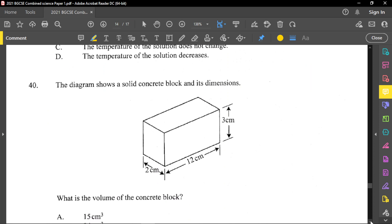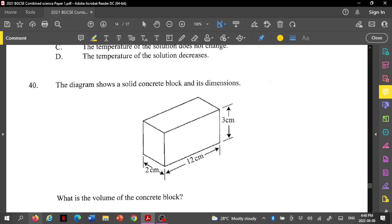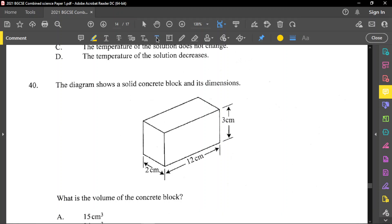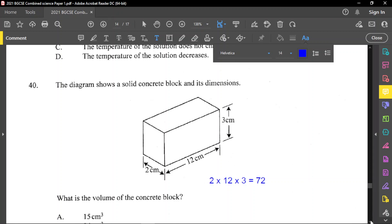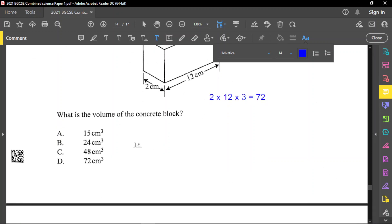Question number 40: the diagram shows a solid concrete block and its dimensions. What is the volume of the concrete block? Volume is found by multiplying all dimensions together: 2 × 2 × 12 = 24, then 24 × 3 = 72. The answer is 72 cubic units, so option D.